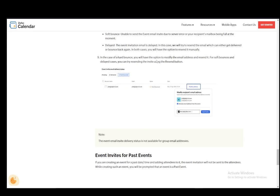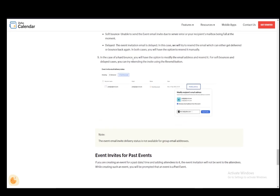And in the case of a hard bounce you will have the option to modify the email address and resend it. Then for soft bounces and delayed cases you can try to resend the invite using the resend button and that is pretty much all there is to it. Hope you guys enjoyed and I'll be seeing you guys next time.